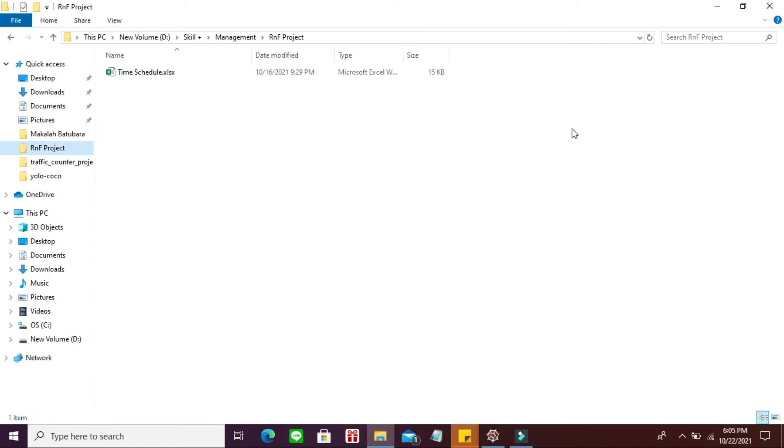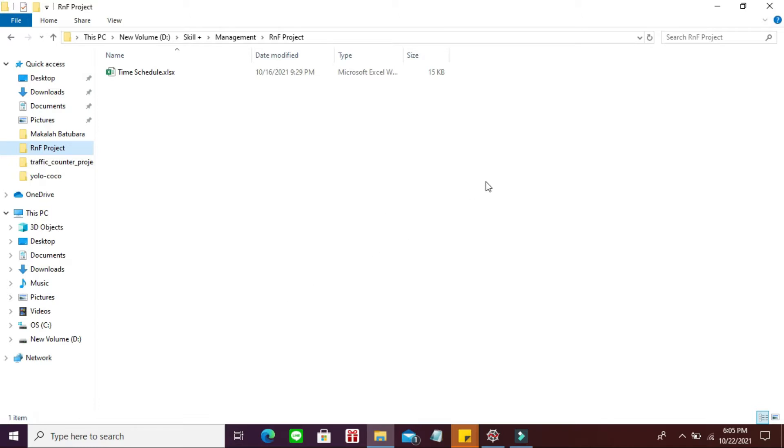Part 2 membahas tentang demonstrasi alat. Jadi proyek terbesar kemarin udah dijelasin, mengklasifikasi mata normal dan yang tidak normal atau diabetic retinopathy menggunakan CNN dengan tambahan graphic user interface. Disini ada 3 tahap yang harus teman-teman ketahui. Di CNN ini ada yang namanya preprocessing.